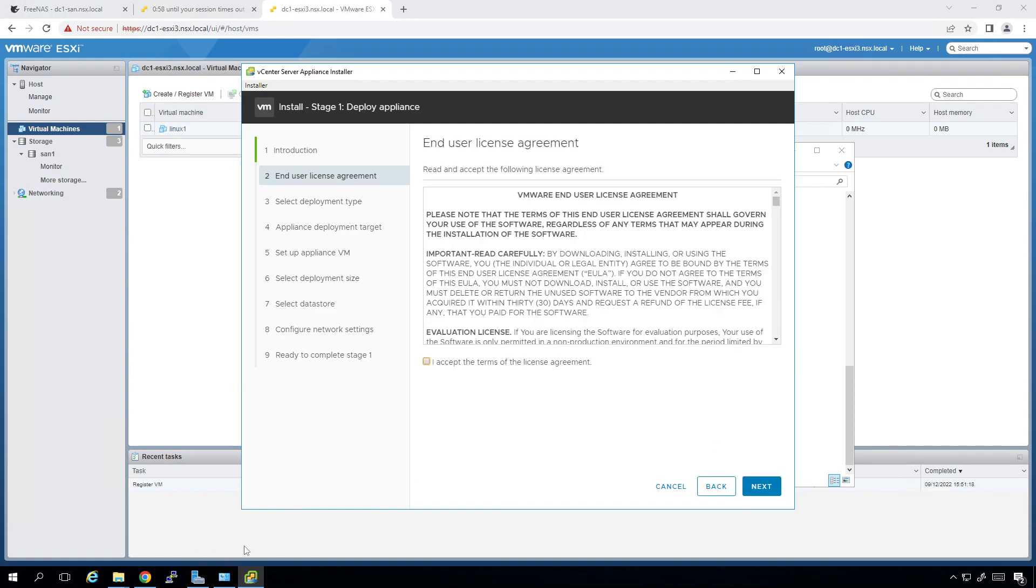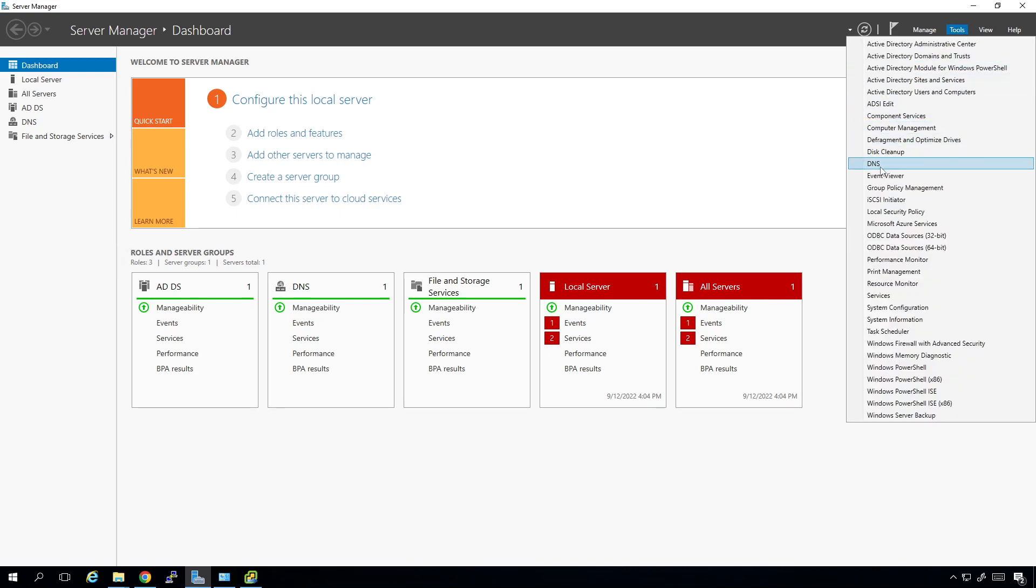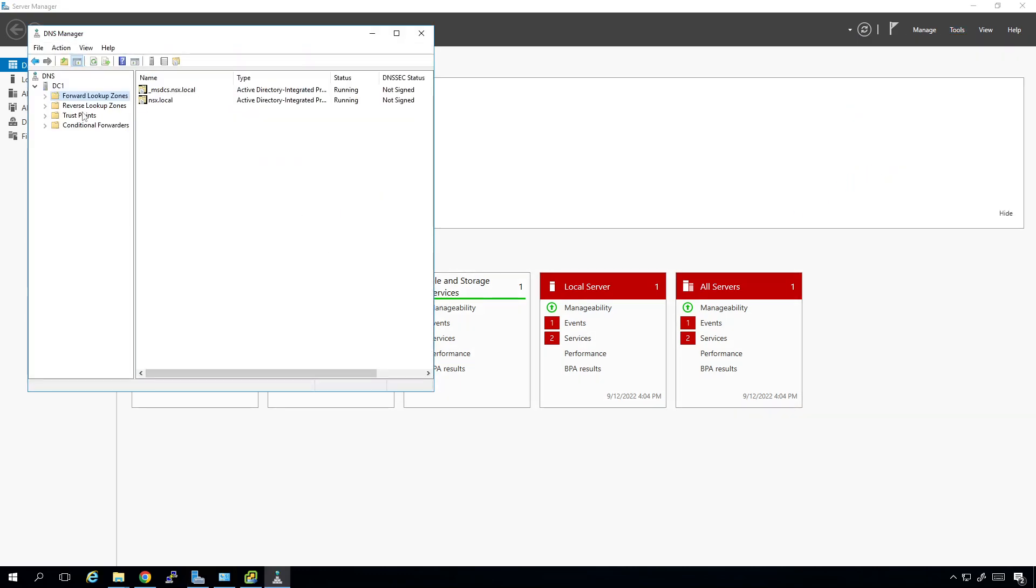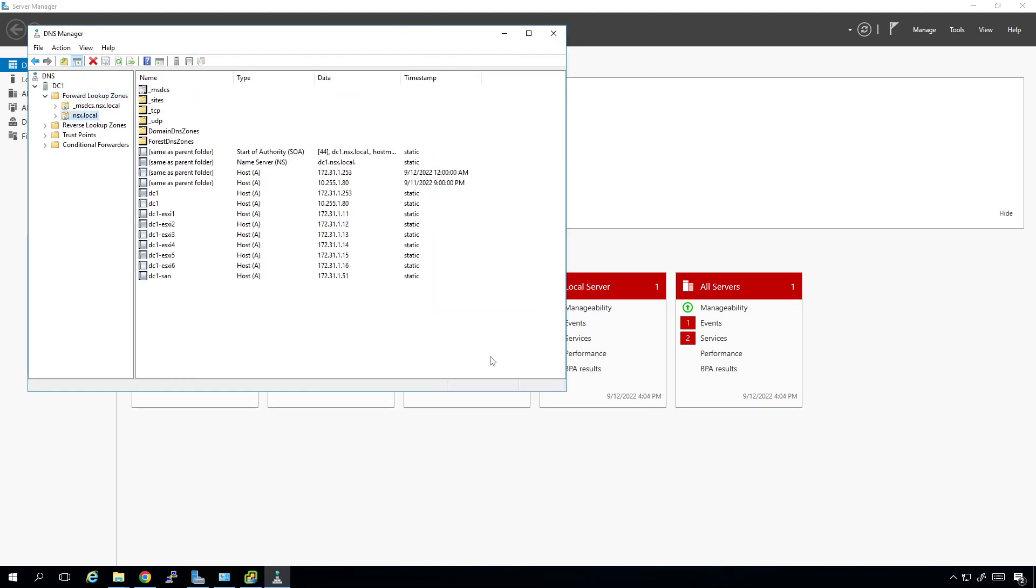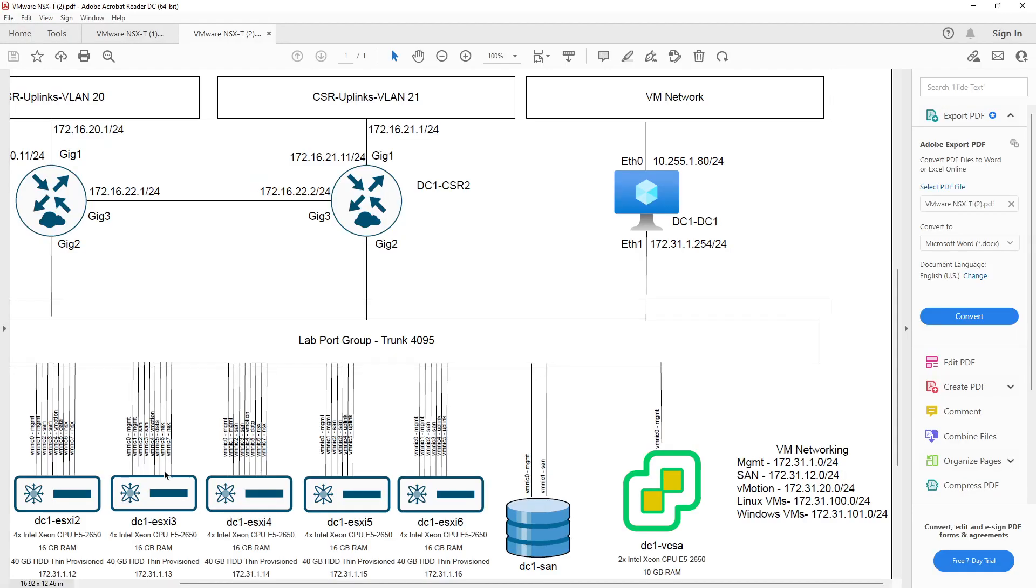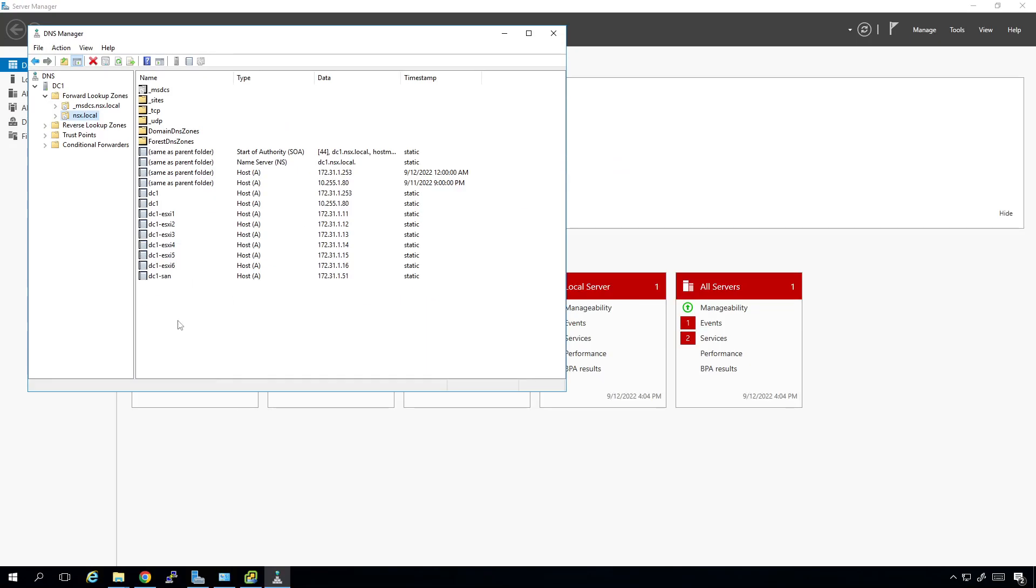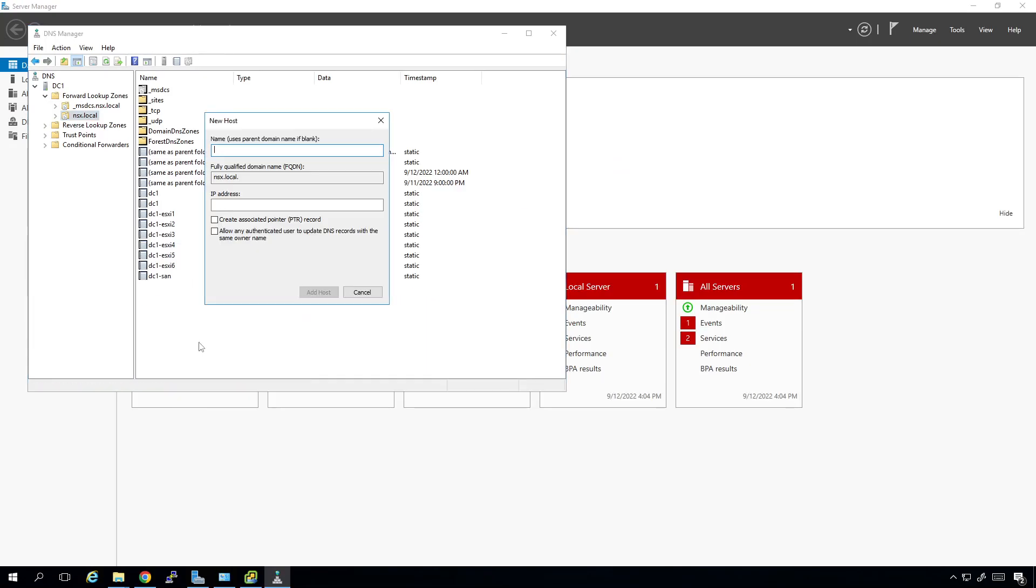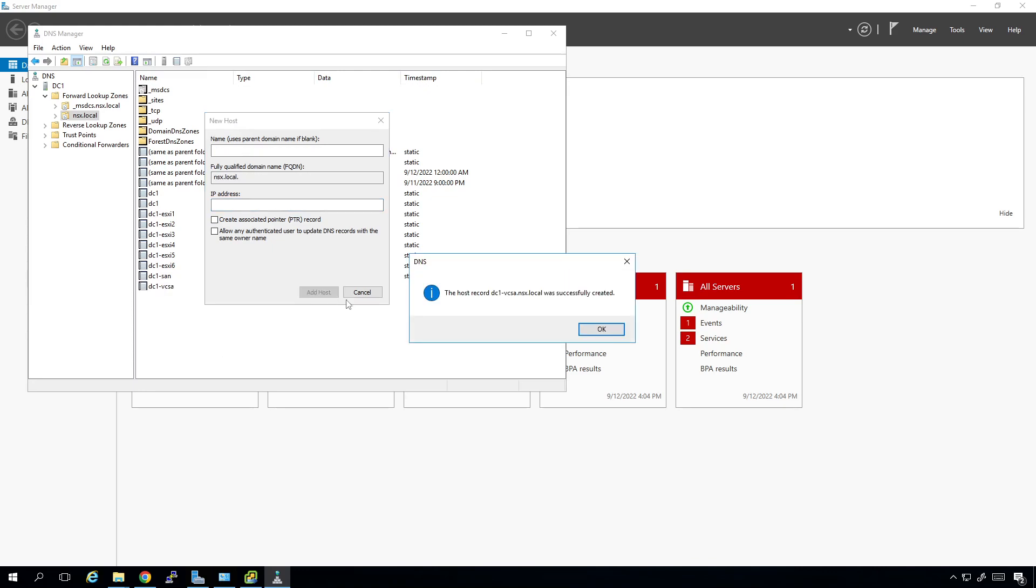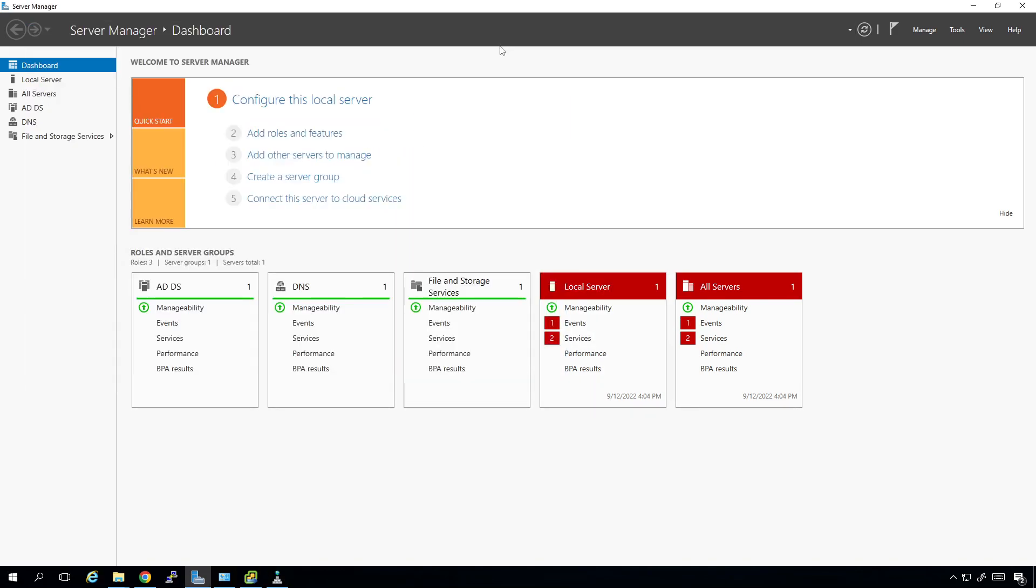I'm going to go back over here to the tools and DNS and make sure I add the appropriate IP address here for this guy. The IP address here is going to be 172.31.1.10. So I'm going to right click here, new host. It's going to be dc1-vcsa and it's going to be 172.31.1.10. I'm going to click on add host because you need a DNS entry when you go to do any of this stuff. Close this out.